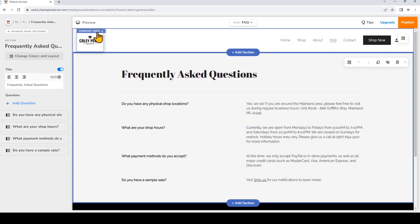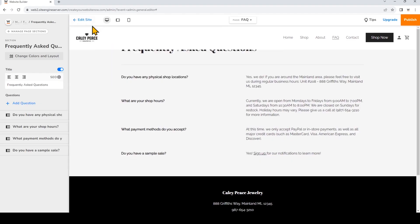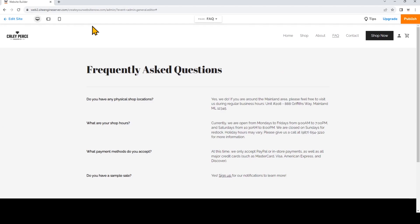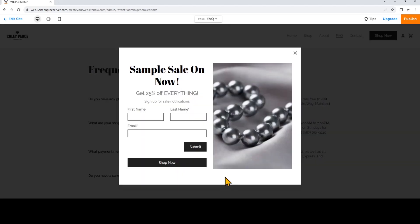We can go to the preview to see what that looks like. Now we'll click the pop-up and you'll see that this light box appears.